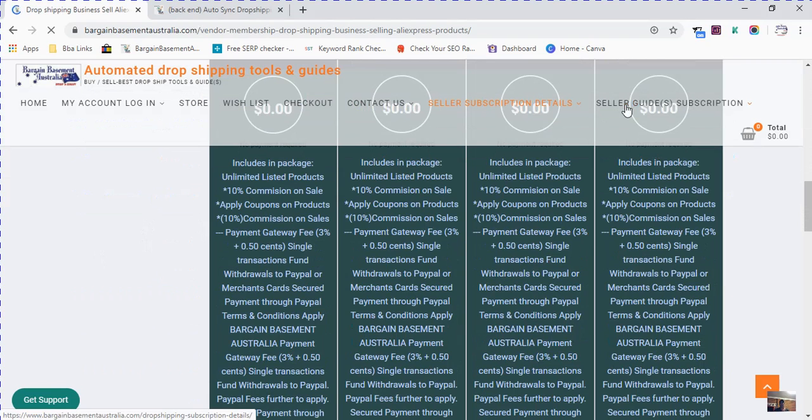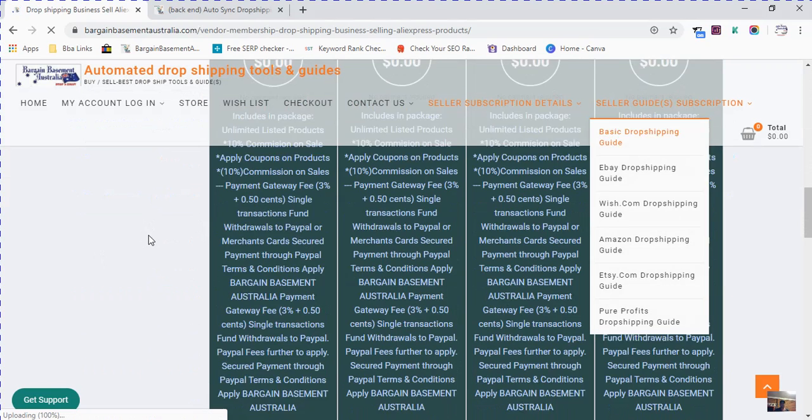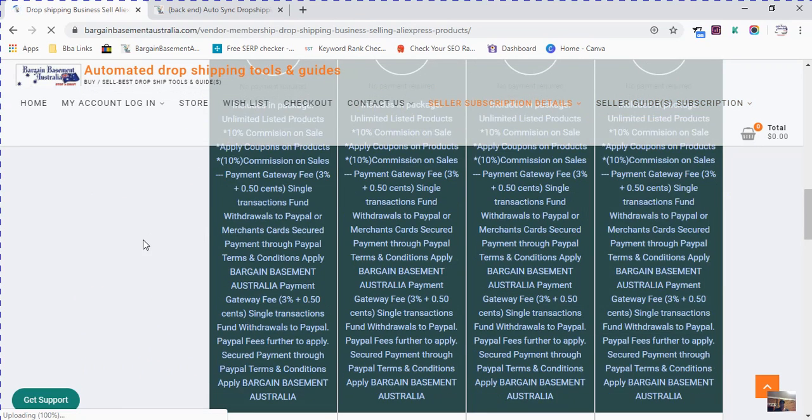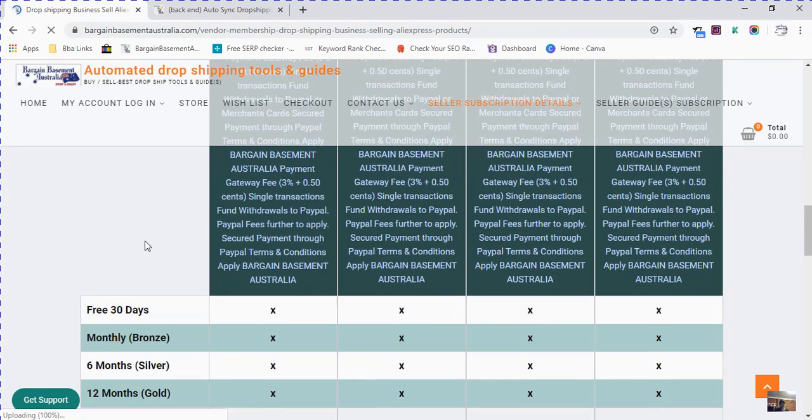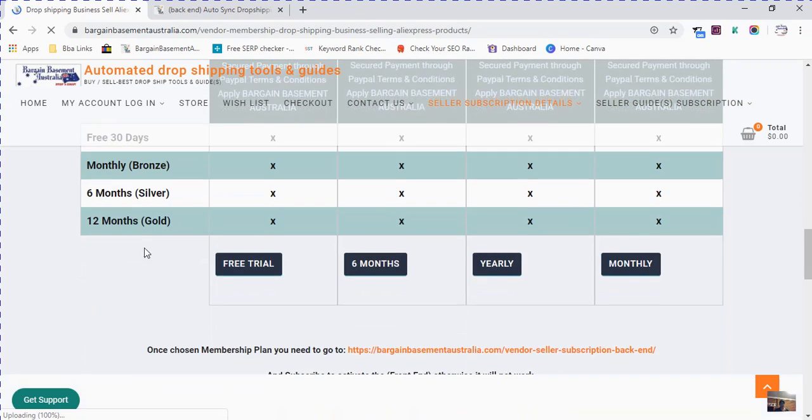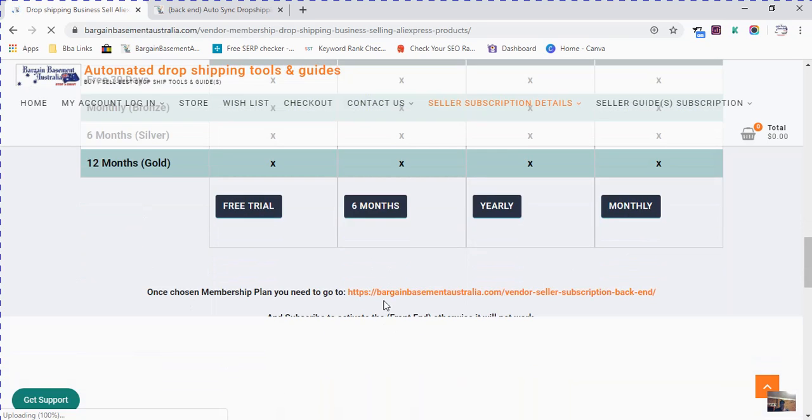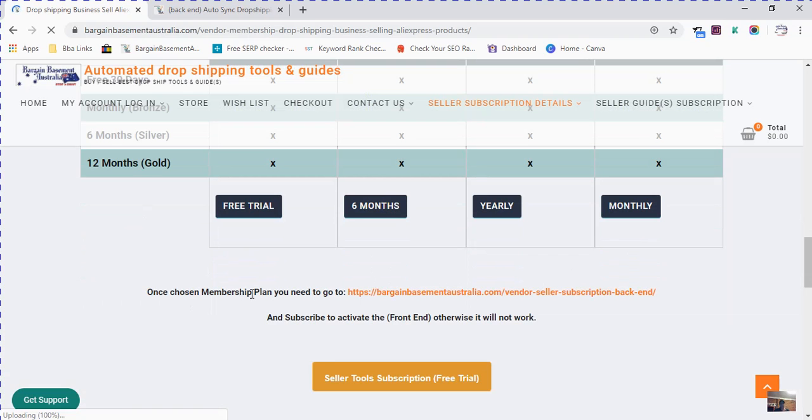At the moment we're going straight into membership. You can access free trial, six months, yearly, or monthly at no cost. Limited offer. It's going to prompt you once you click a button to proceed to the next page.